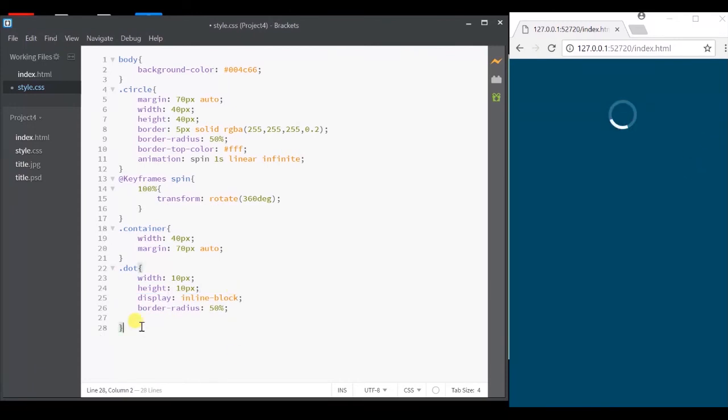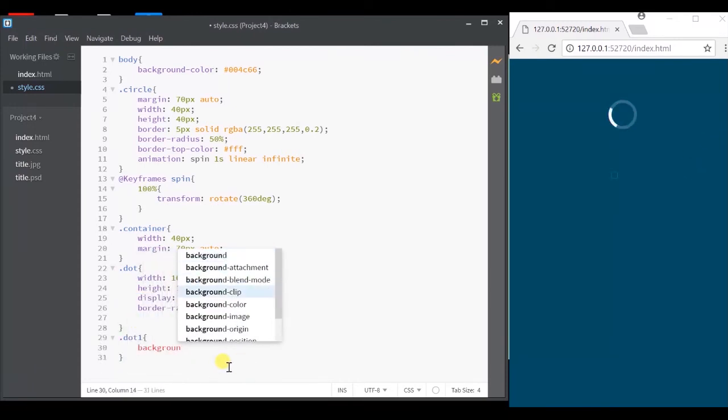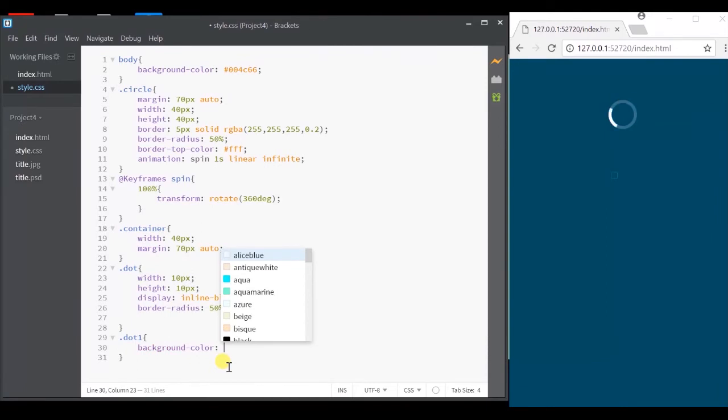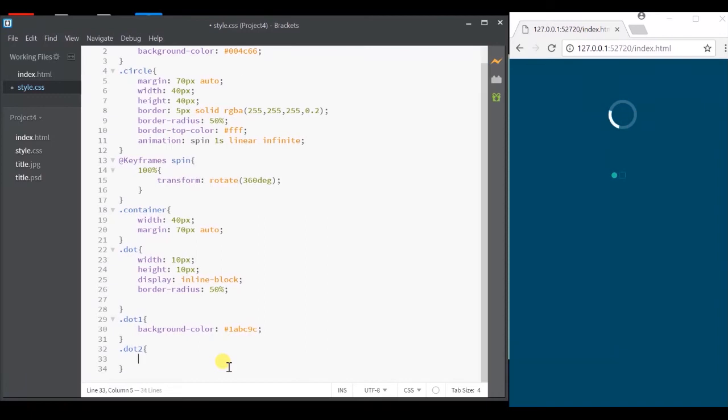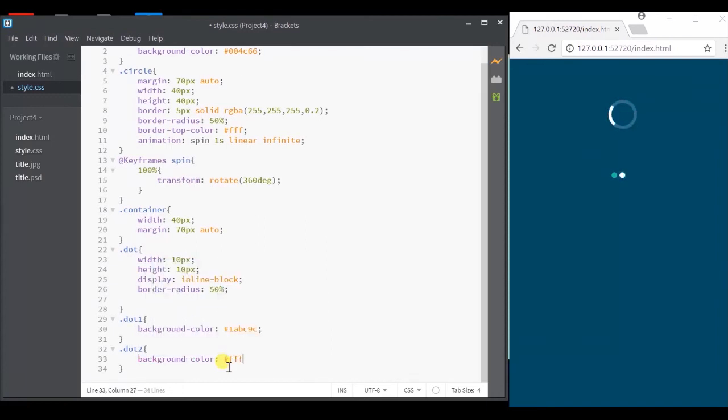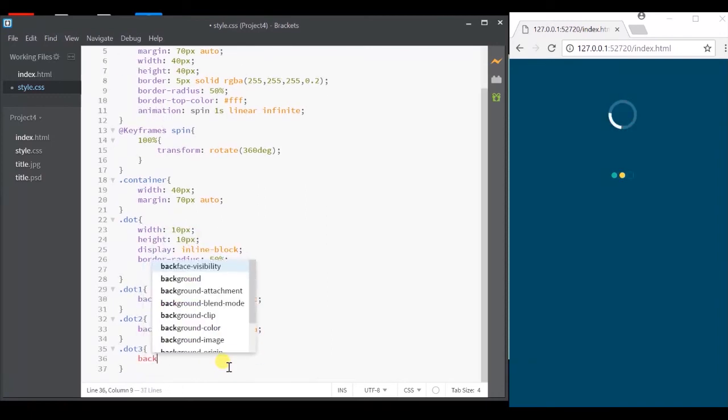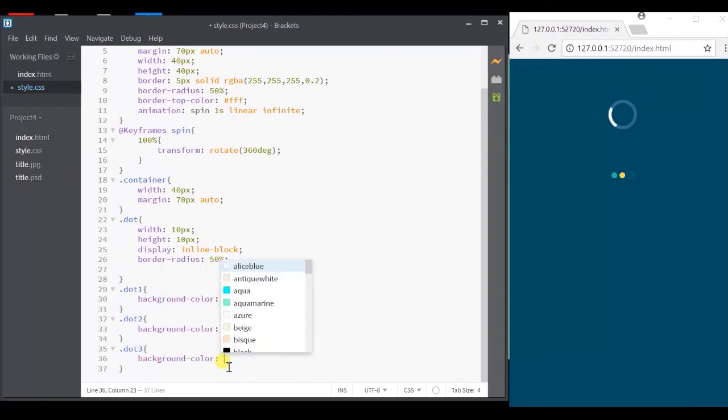Alright, now I'll remove the background color and give separate background color for each dots using the separate class names. Alright, there's the three dots.